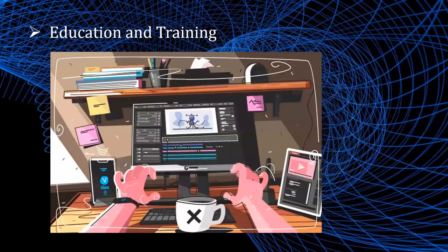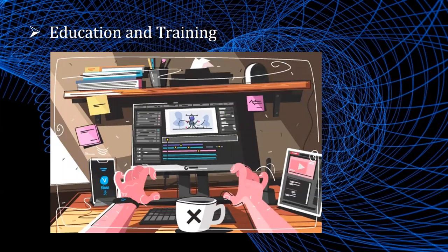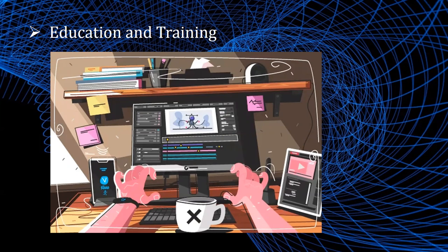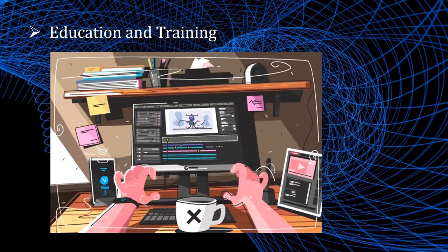Education and training. Computer generated models of physical, financial, political, social, economic, and other systems are often used as educational aids. Models of physical processes, physiological functions, equipment such as the color coded diagram as shown in the figure can help trainees to understand the operation of a system. For some training applications, special hardware systems are designed. Examples of such specialized systems are the simulators for practice sessions, aircraft pilots, air traffic control personnel. Some simulators have no video screens. For example, flight simulator with only a control panel for the instrument flying.